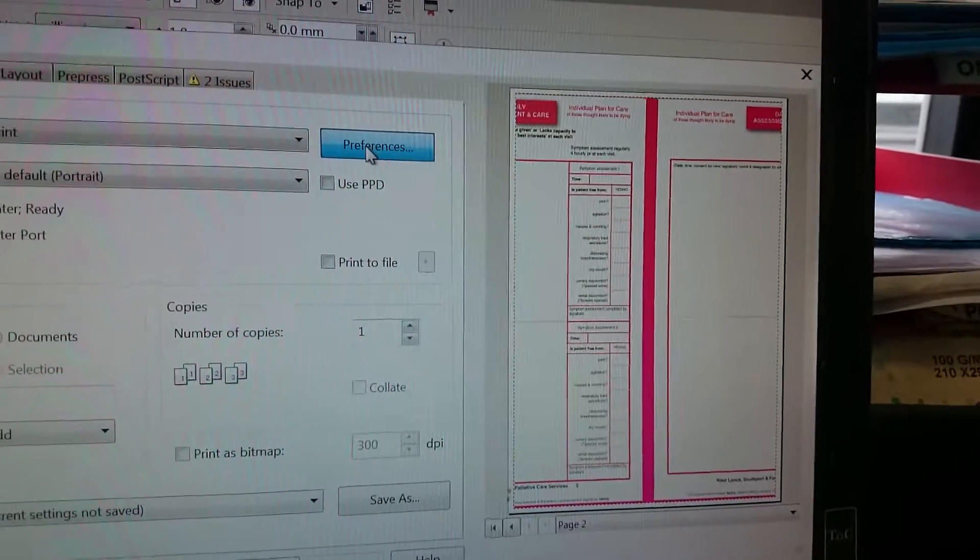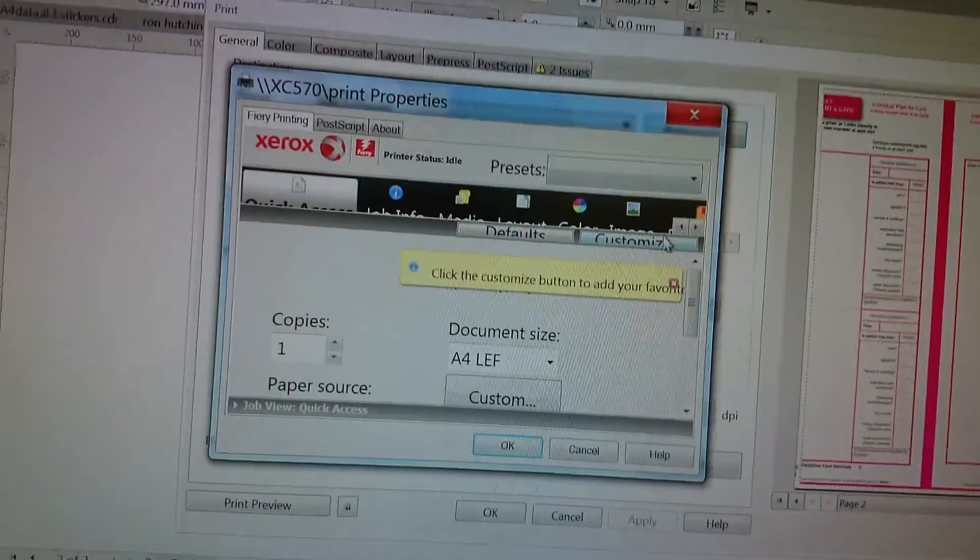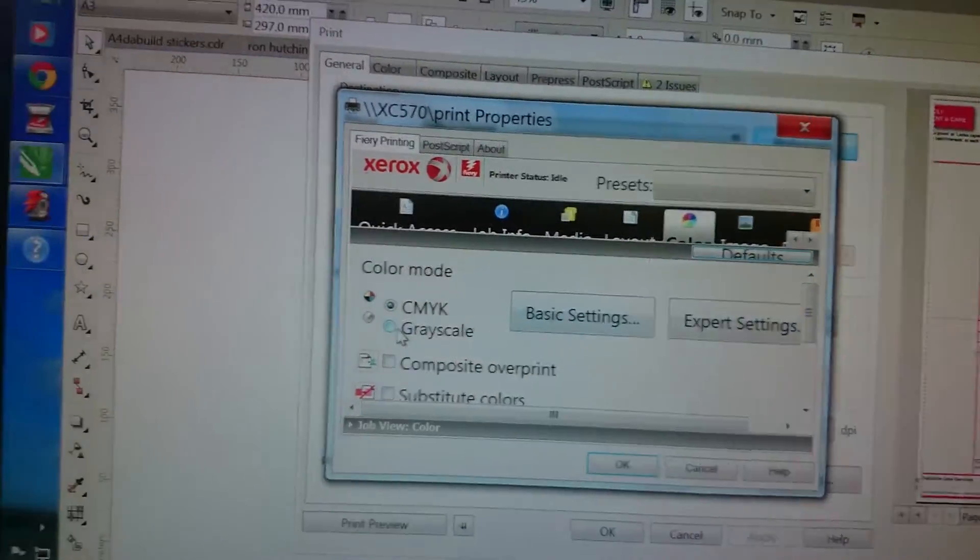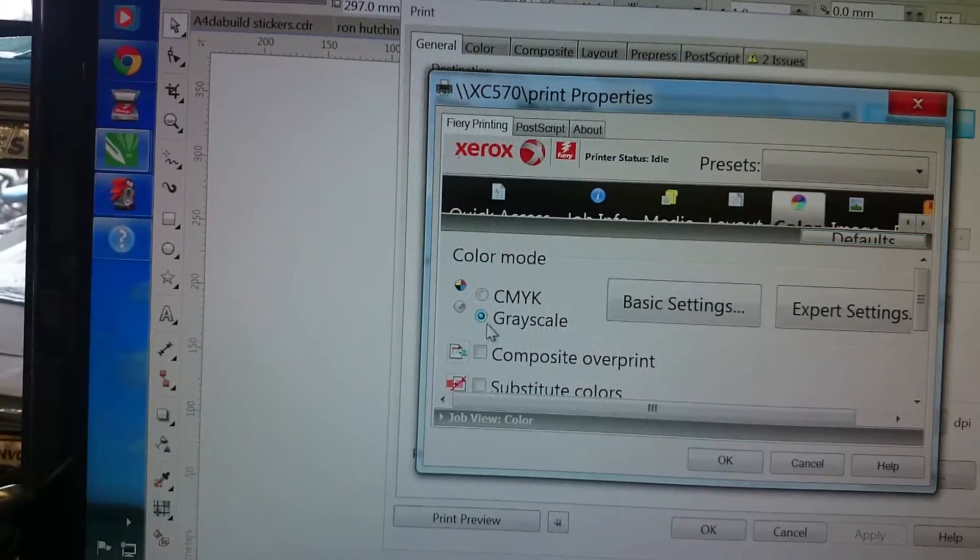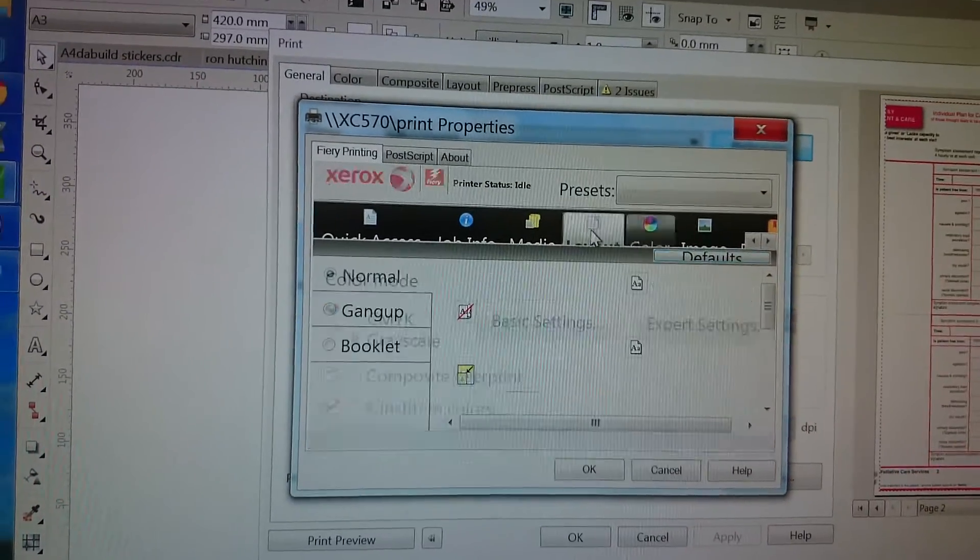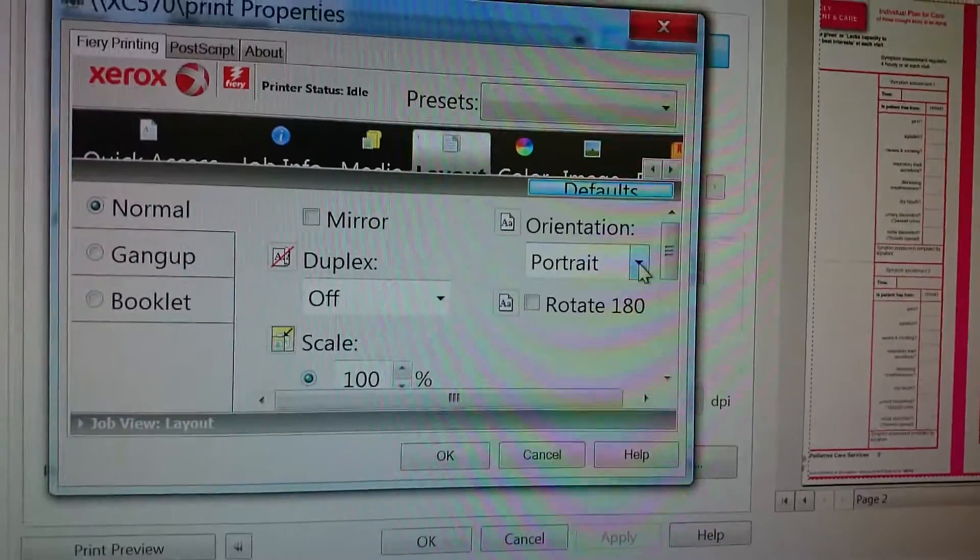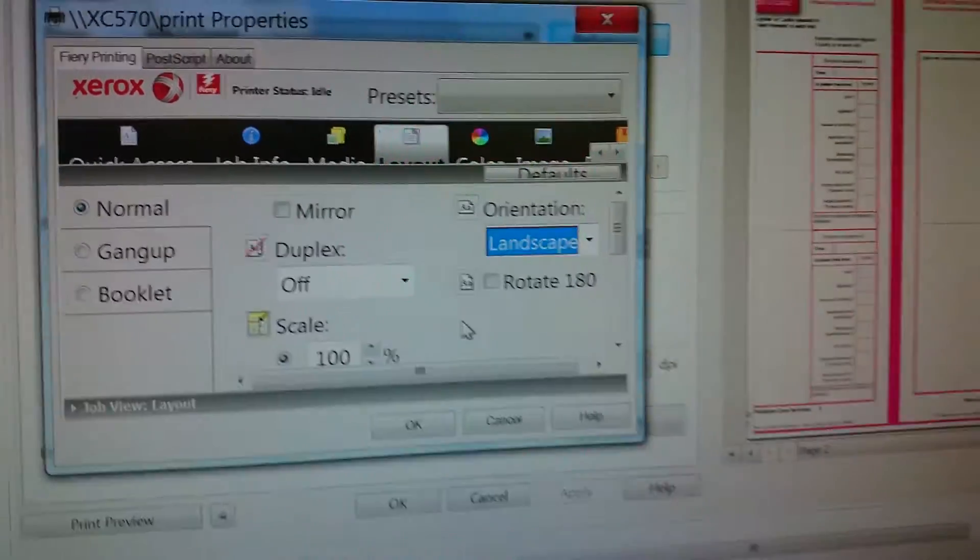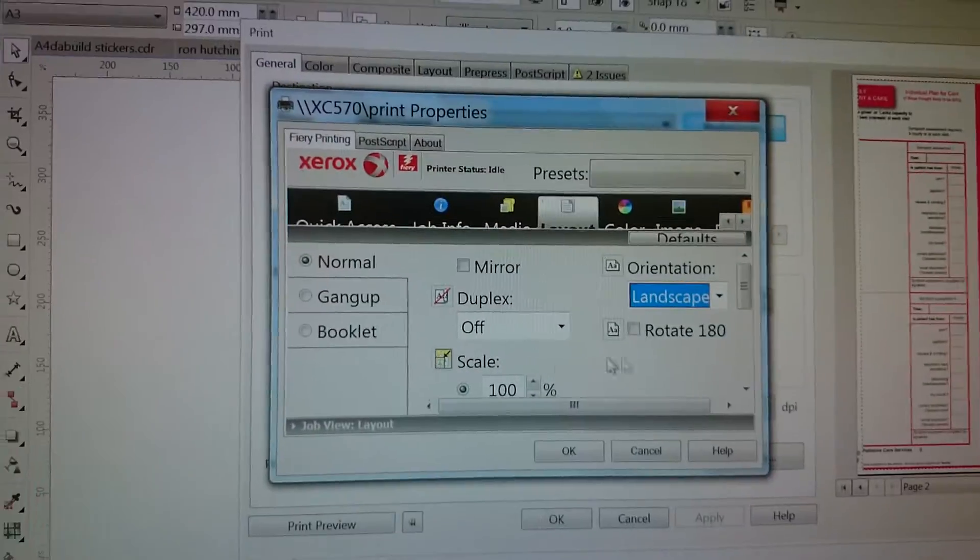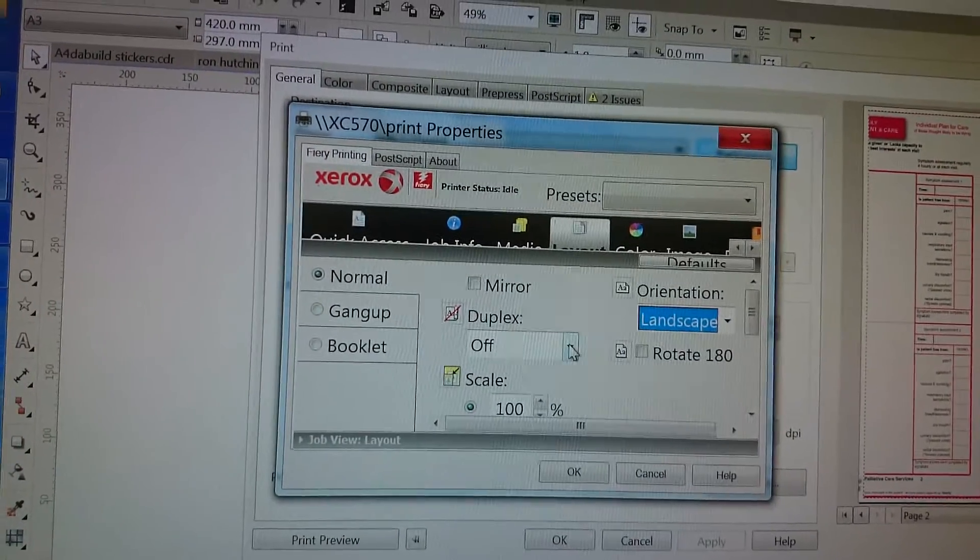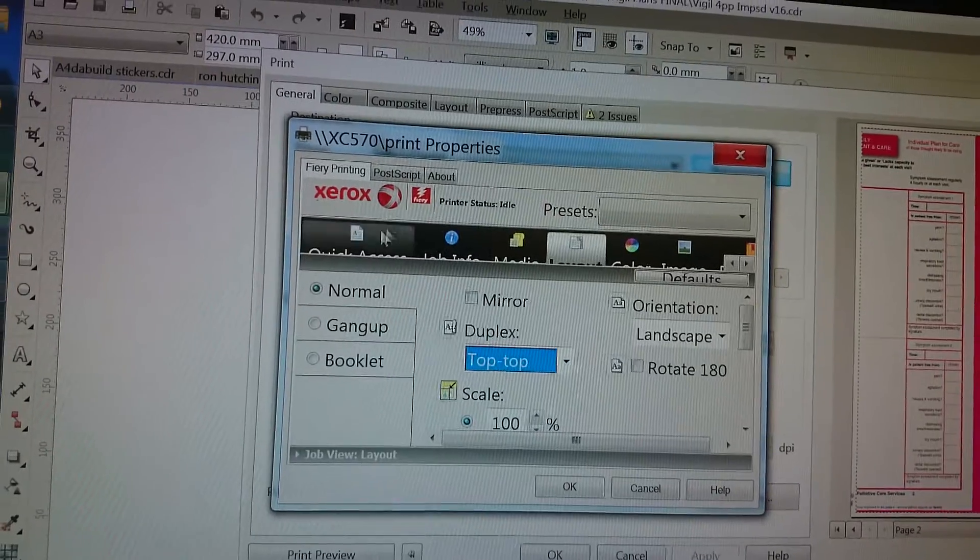You can see they've given you a little preview there. Color—I'm just going to do it in black and white for the sake of argument. Layout is again there. Landscape. It's 100%. Duplex. We're going to go top, top.